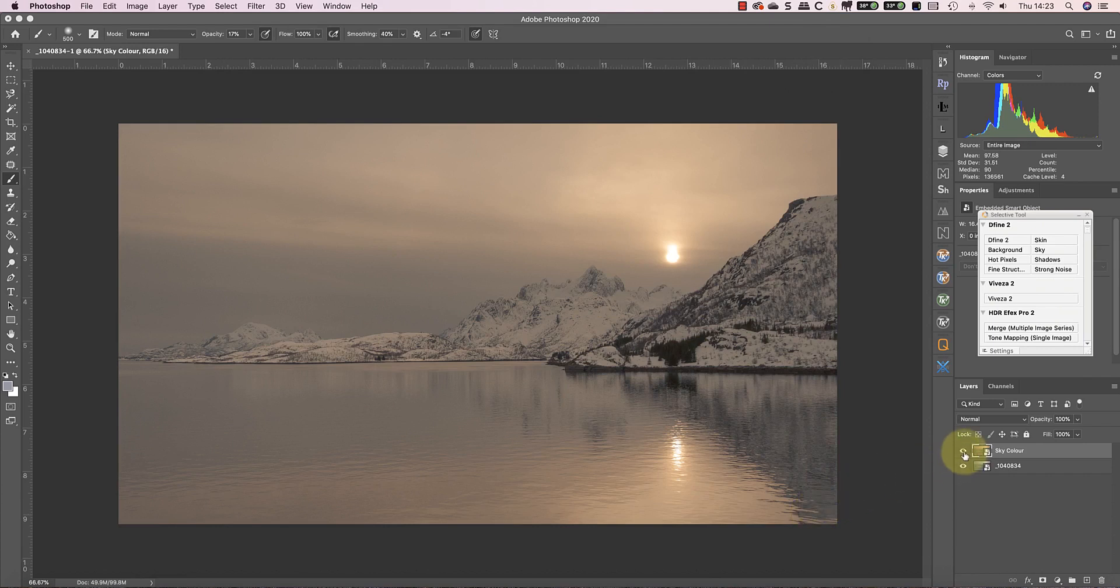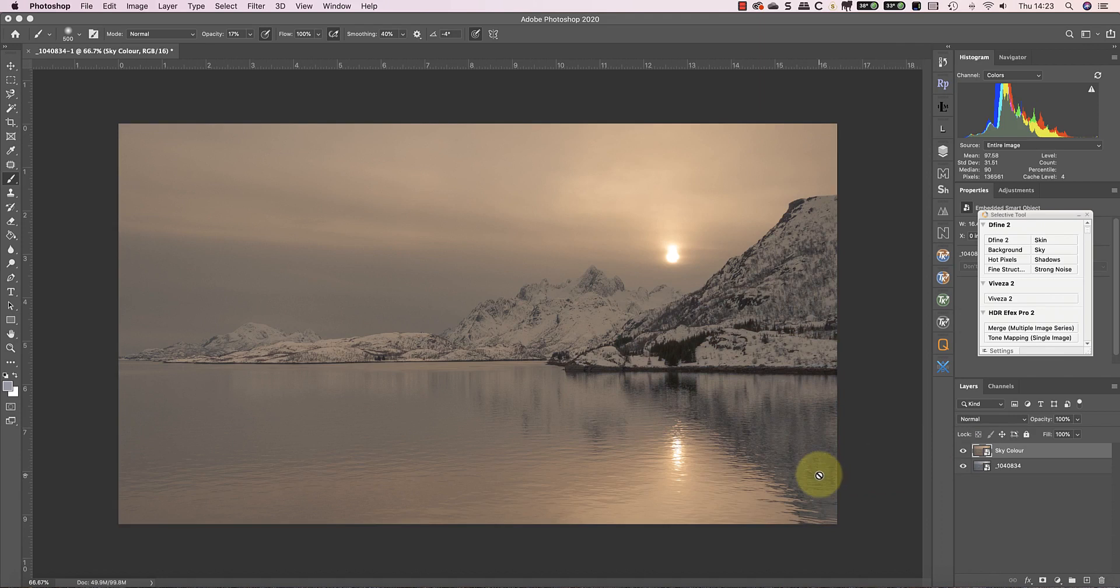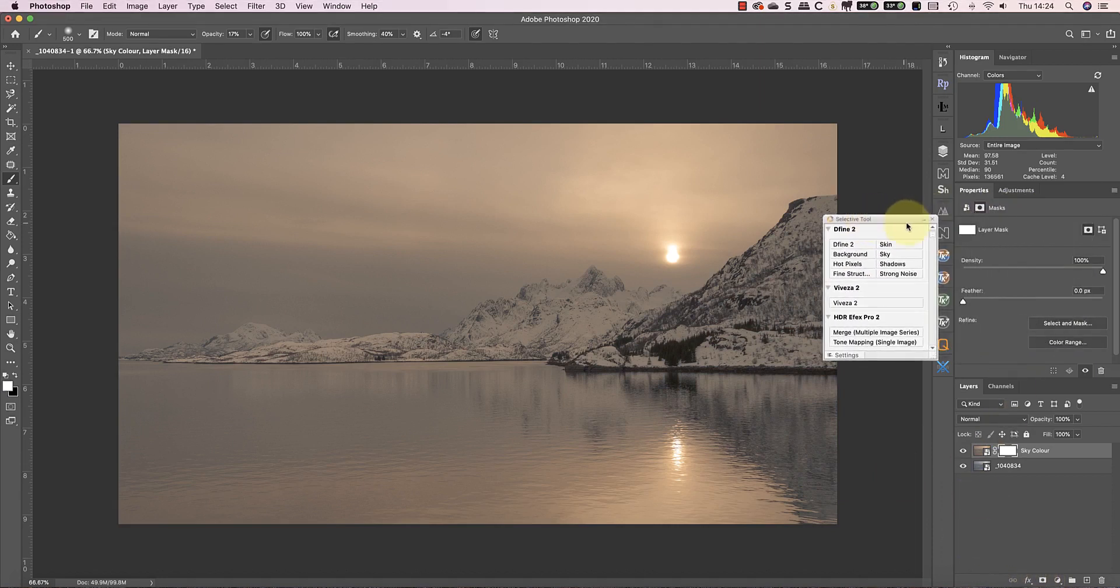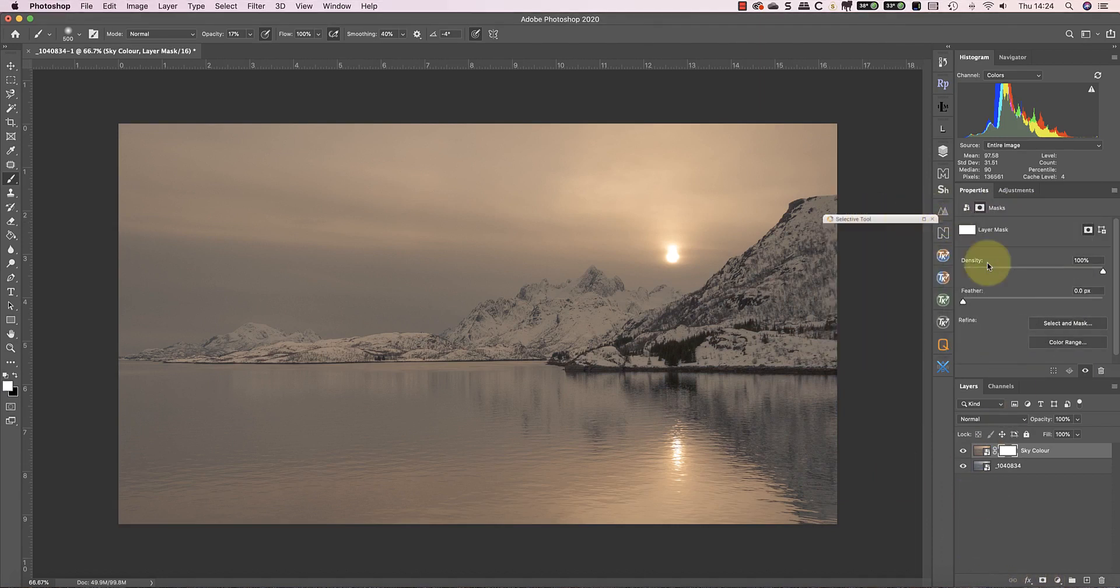Now when I hide the top layer, you can see the bottom layer's not affected by the changes I made. I can adjust the two layers independently. My next step is to add a layer mask to the top layer and invert it.